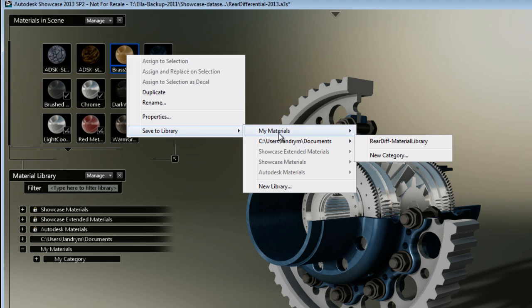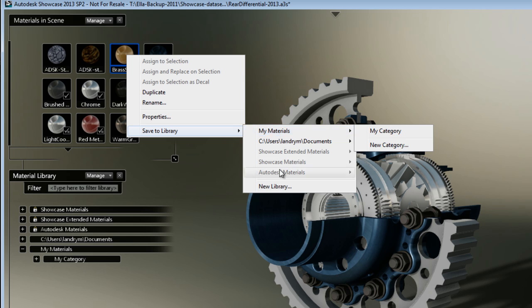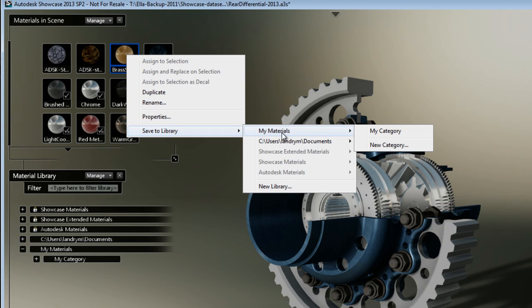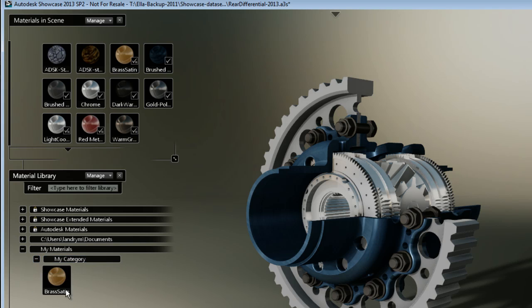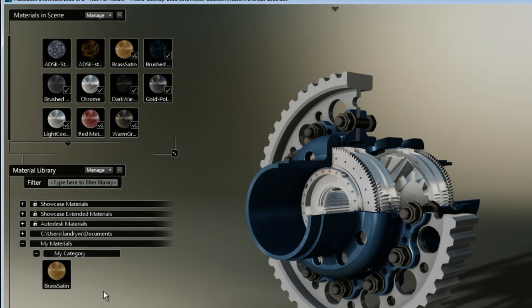Once I have the new library, I can choose to save it in the new library, or I can create a new library altogether, or save it locally under My Material My Category. If I do that, you see that I have my new material here.